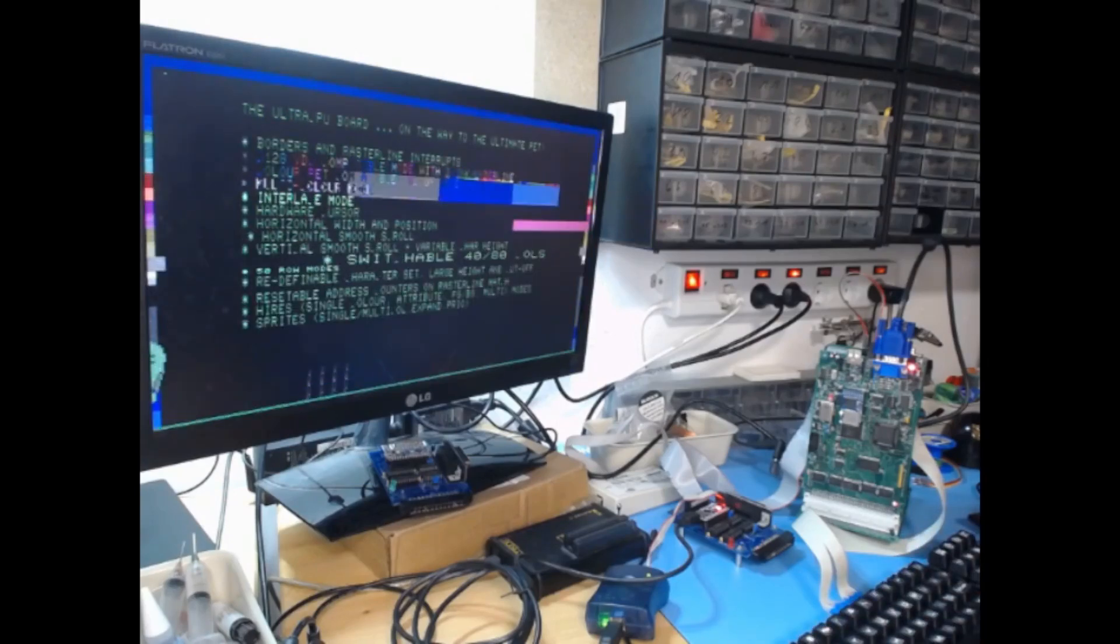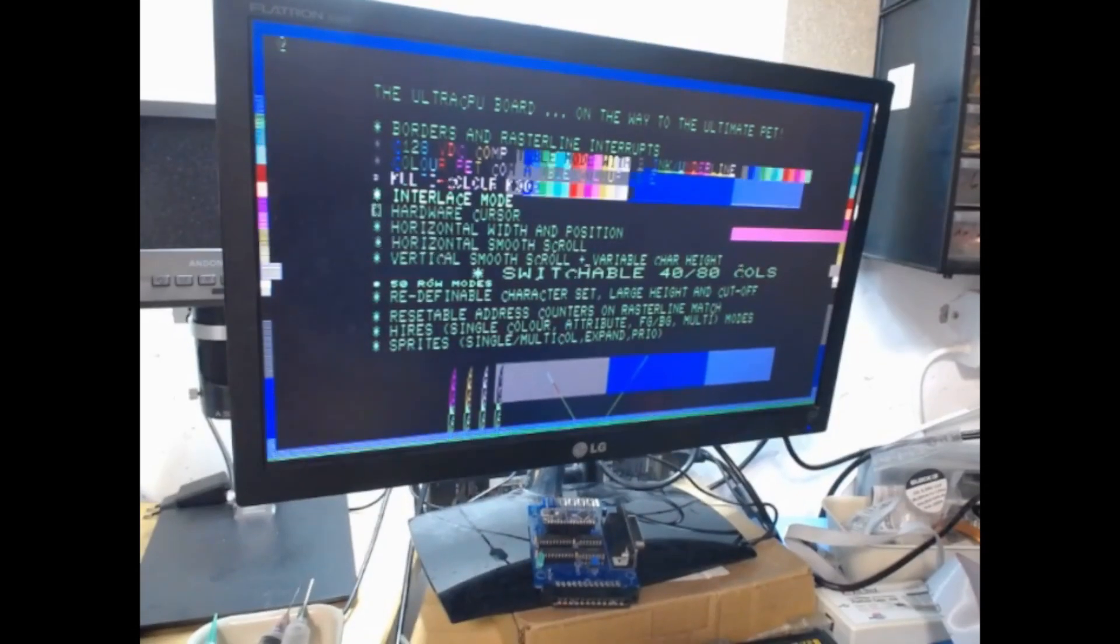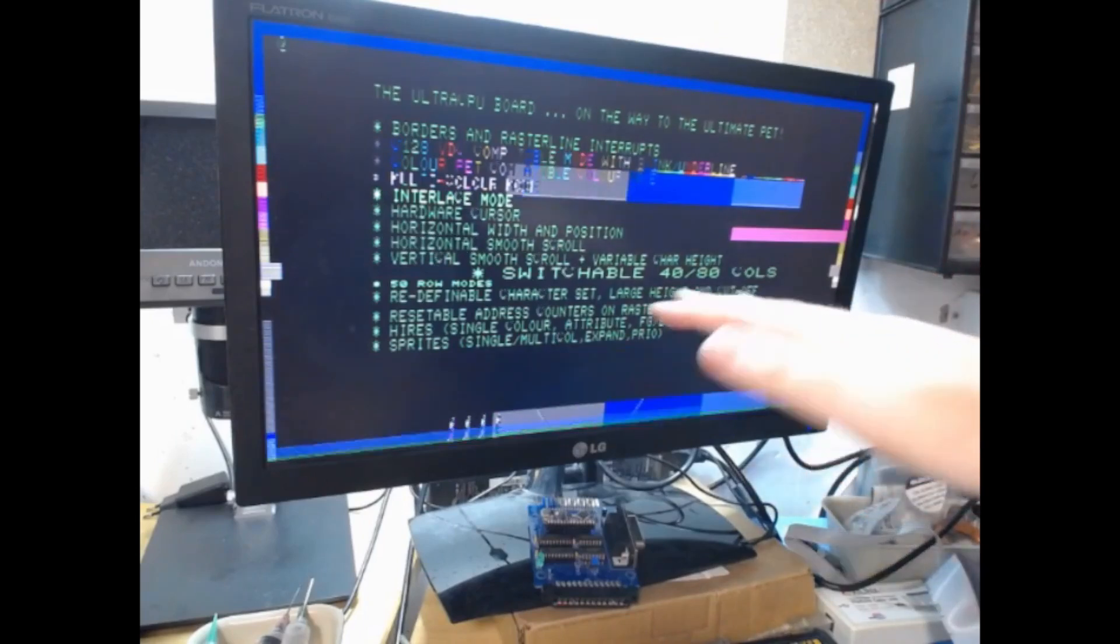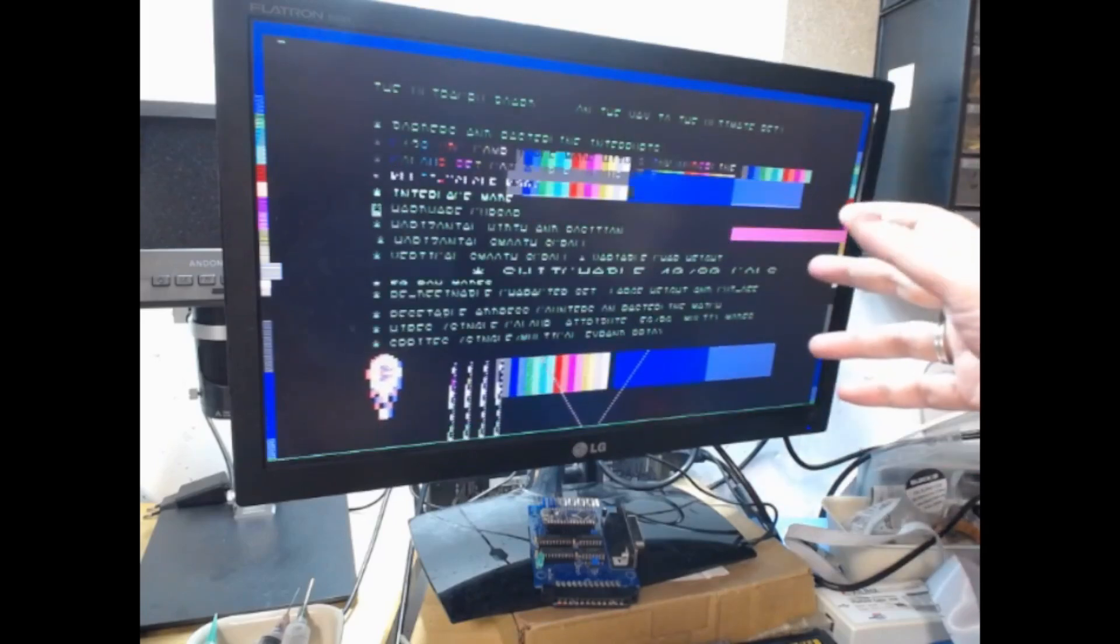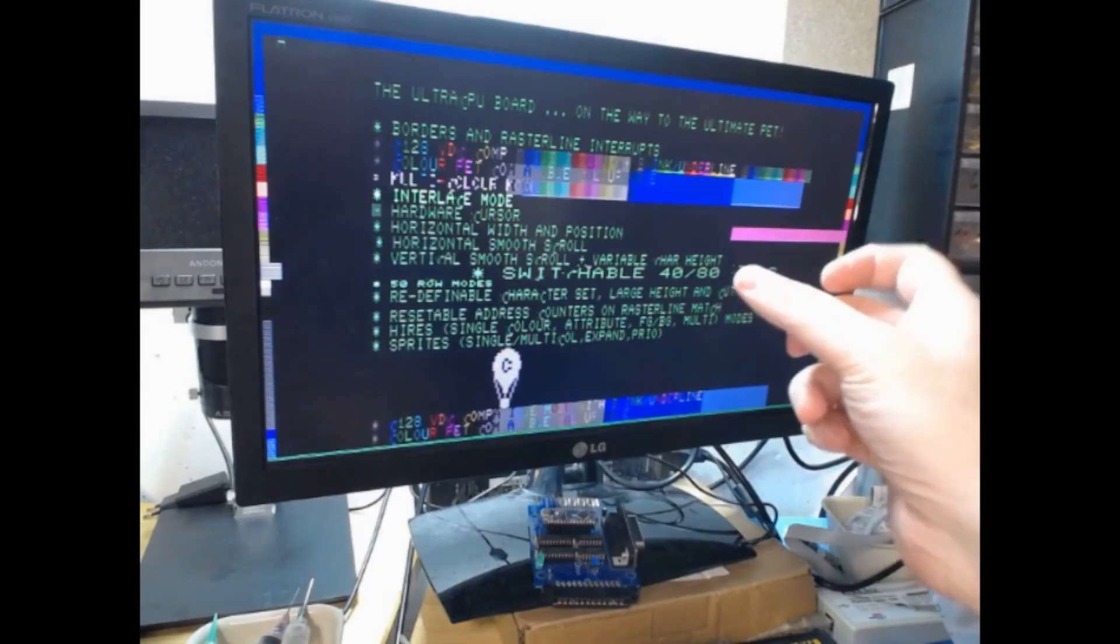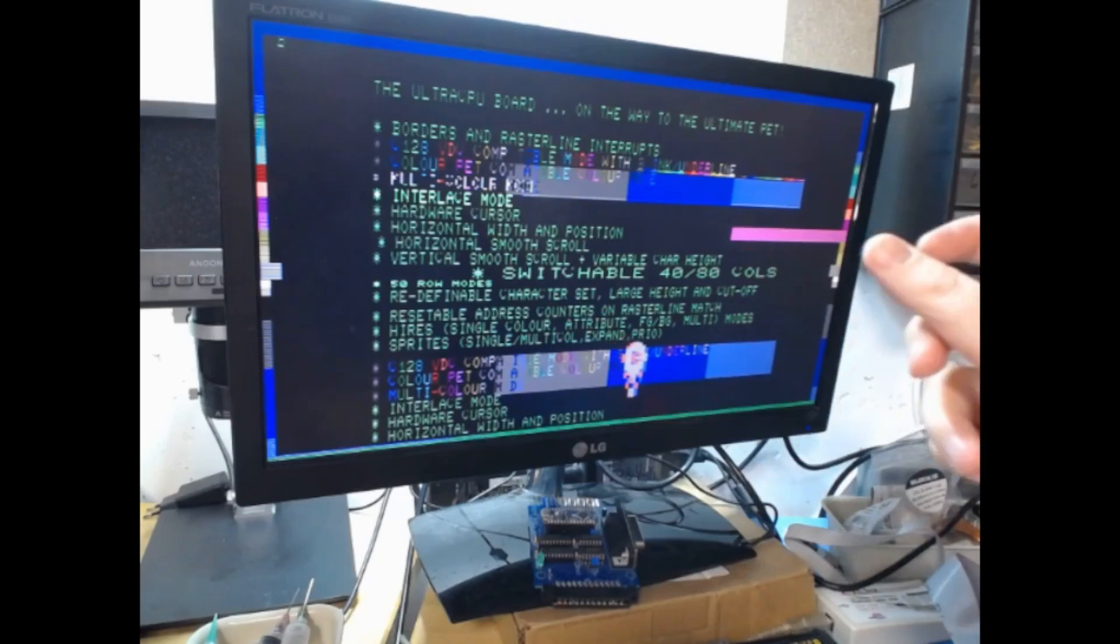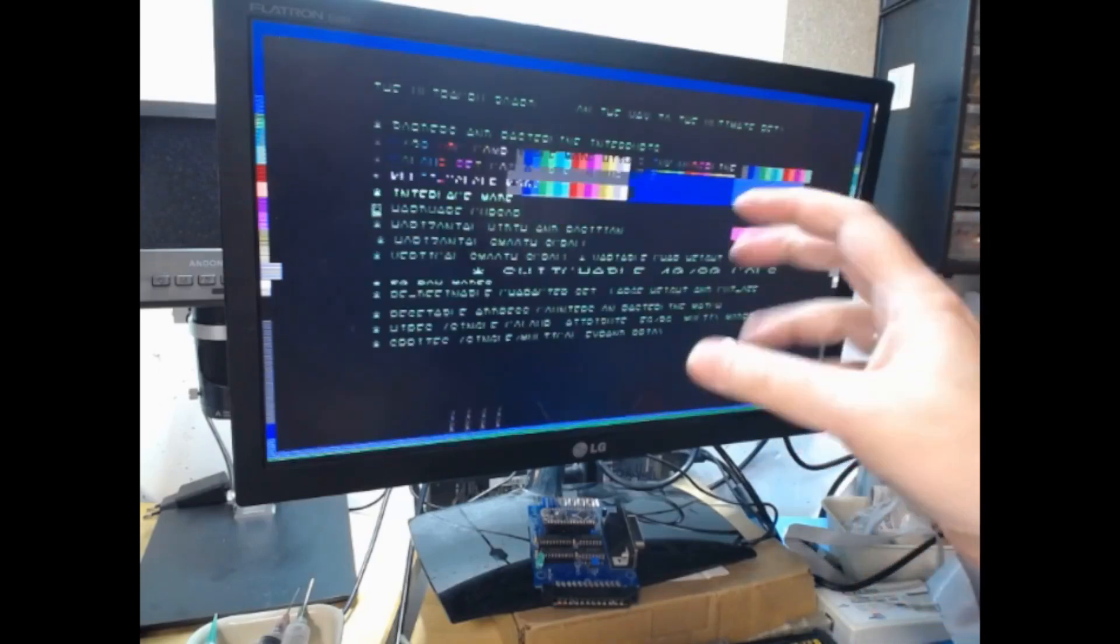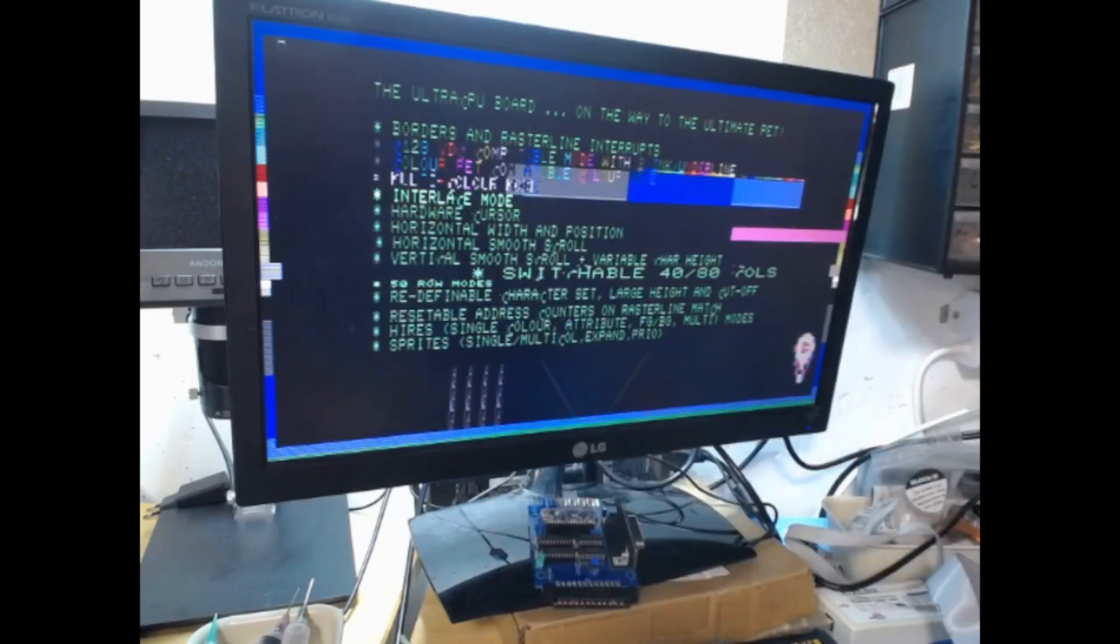The graphics has been updated quite a bit. As you can see in this demo, we have borders, raster line interrupts, and variable character geometry. The character is eight bits wide but has a variable height, and you can also select how many bits to display in the width. That's what you see when characters get out and come back.